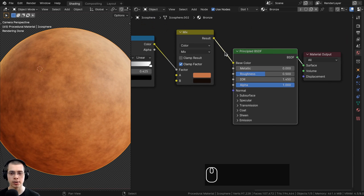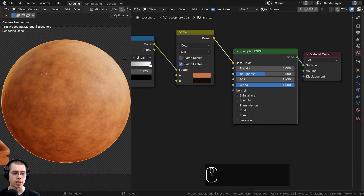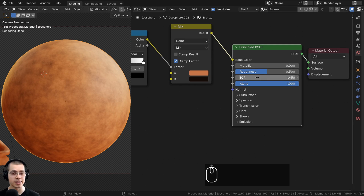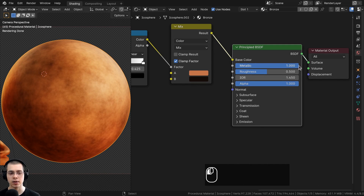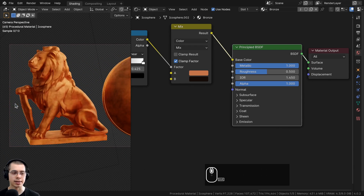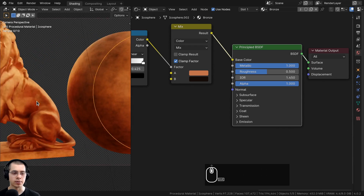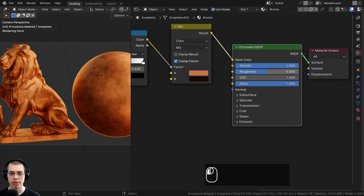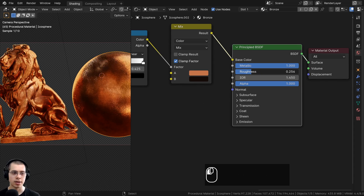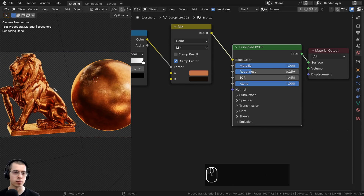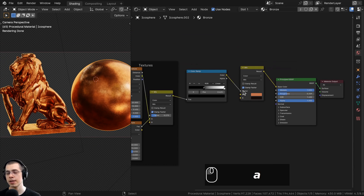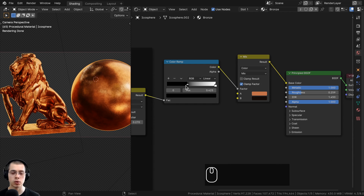Ctrl+Shift and select the Principled shader to preview the material. It doesn't look like bronze yet because it isn't metallic, so turn the Metallic value all the way up to 1. Now it acts like metal. Turn the Roughness value way down to make it look like a really shiny metal.